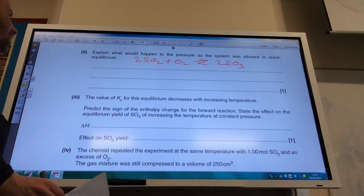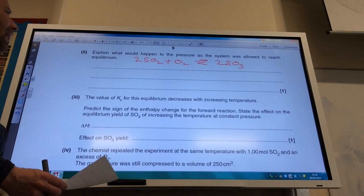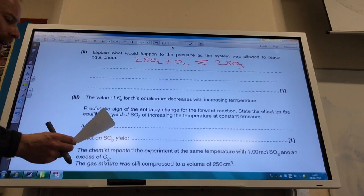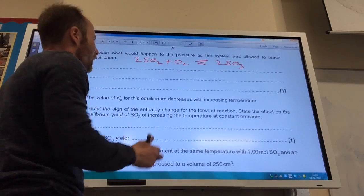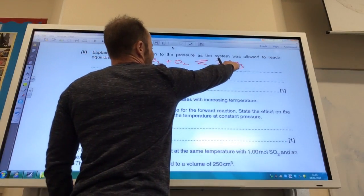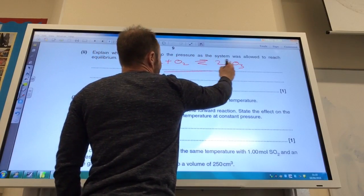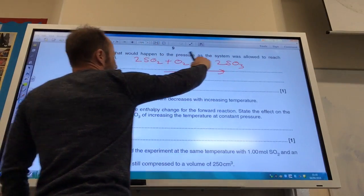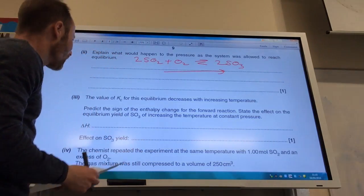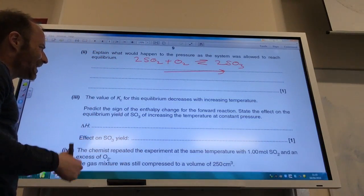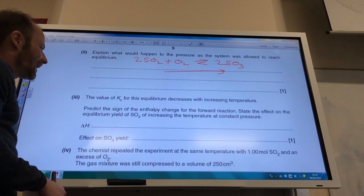Explain what happened to the pressure as the equilibrium was reached. As equilibrium is reached, the pressure decreases, because we started with lots of SO₂ and O₂ and none of SO₃, so the equilibrium was moving in the forward direction. There are three moles of gas on the left and only two moles of gas on the right, so the pressure decreases.